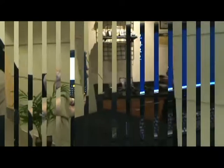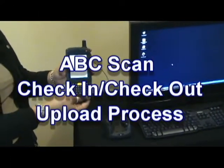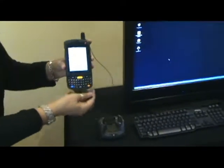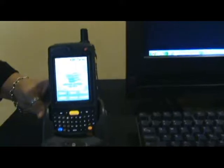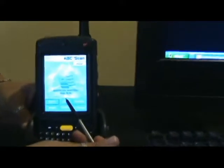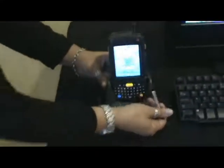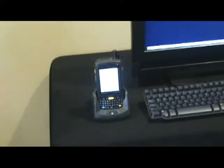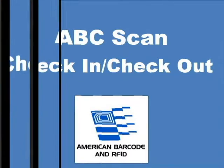This concludes the check-in. To get our day's worth of scans into the database, the agent will simply place the unit in the included cradle and tap on the upload button. This will complete our process for the day and save all of the records into the database. See you later.